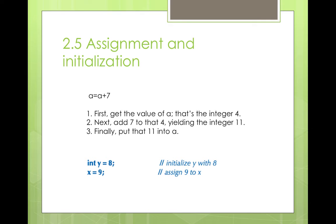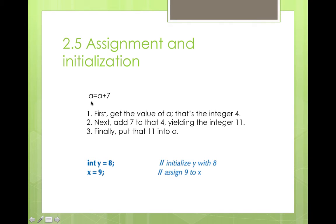Now for assignment and initialization. If you say a = a + 7, think of it this way: if a equals 4, first get the value of a which is 4, then compute 4 + 7 = 11, so the new value of a equals 11. This is called assignment. An example: 'int y = 8' is an initialization, but 'x = 9' is an assignment. If it were 'int x = 9' that would also be an initialization.